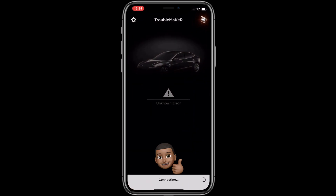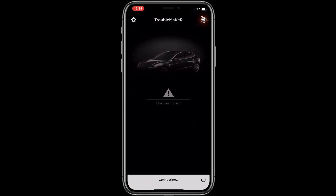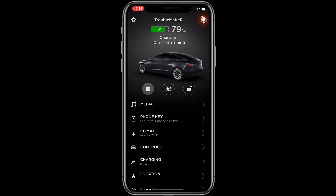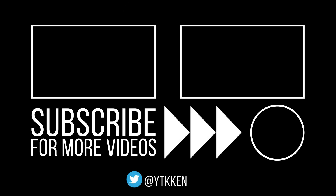And there you go. Thank you so much for watching. Punch that like button and consider subscribing to my channel if you see fit. This is YouTube Ken. I'll see you in the next video.